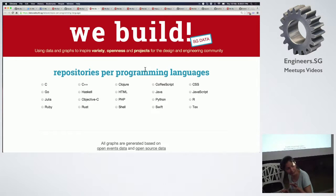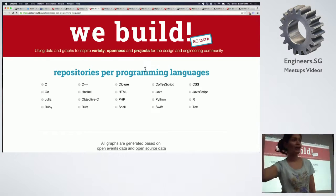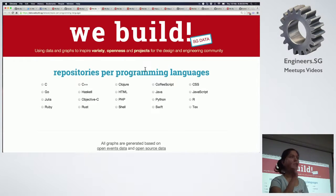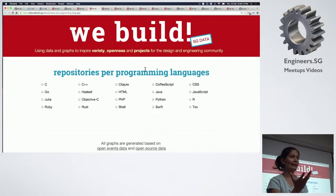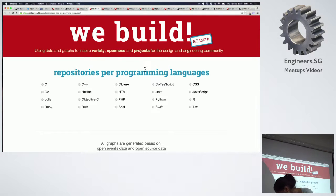This is where I list them by programming language. GitHub has a node called 'language,' which is typically the majority language of the project — the main language. Shall I click Go?